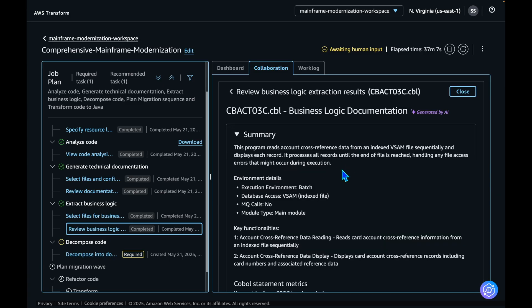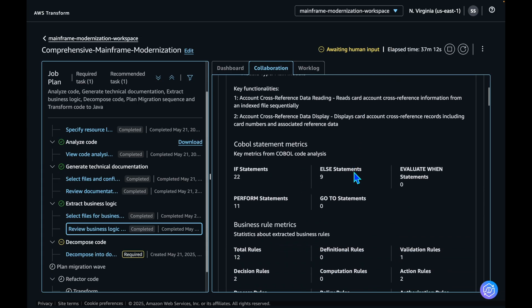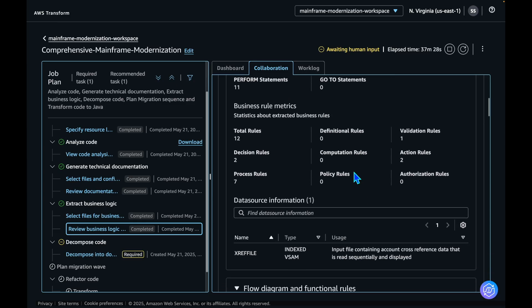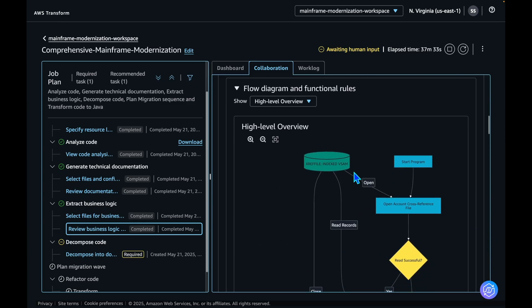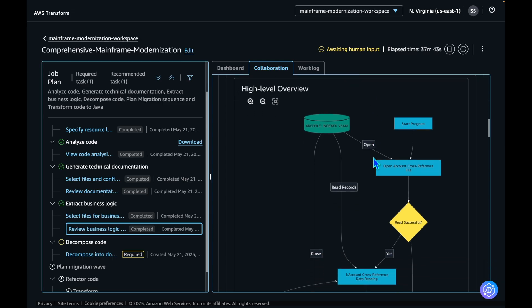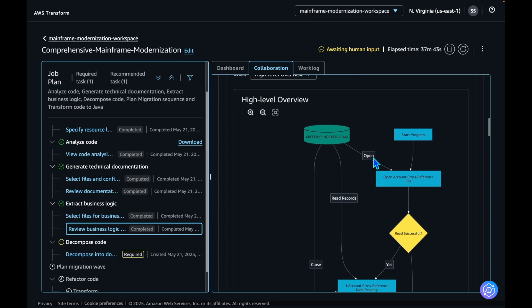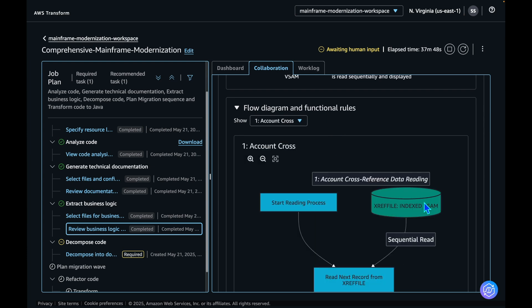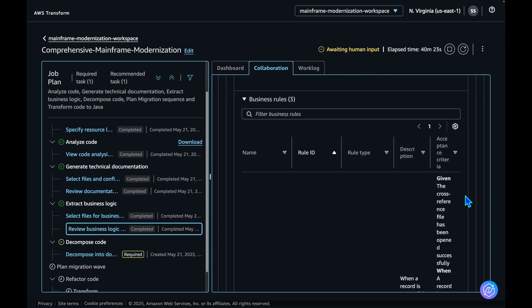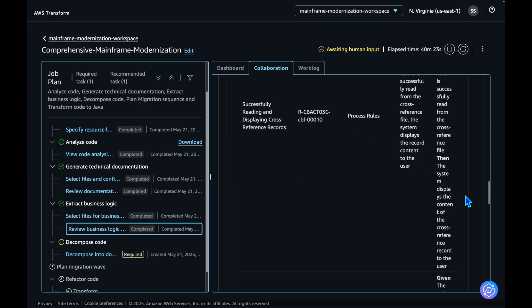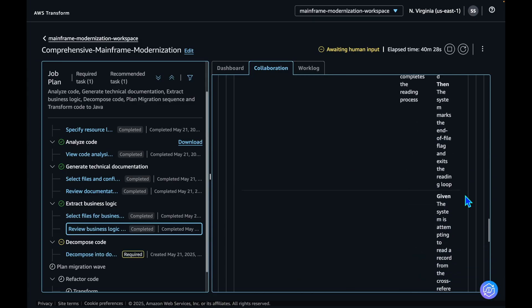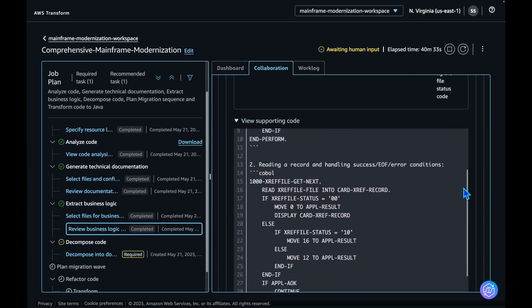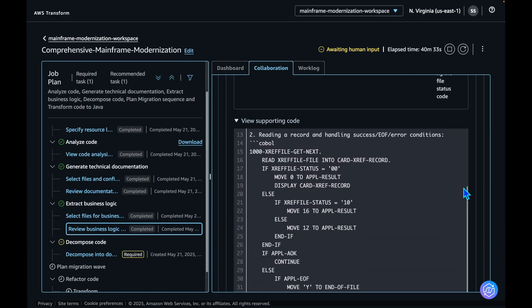In the summary section, you can find the business summary, including environment details and key functionalities. In the next section, you can see the key matrices that has been extracted from the code analysis. The flow diagram and functional rules section generates human-readable flow charts showing the business process diagrams. And then the extracted business rules are listed along with the supporting COBOL section. The document generation step is complete.